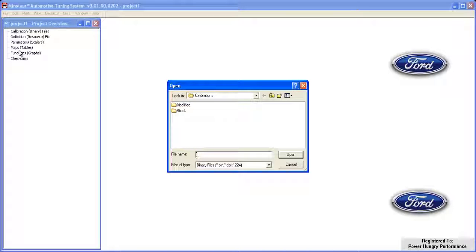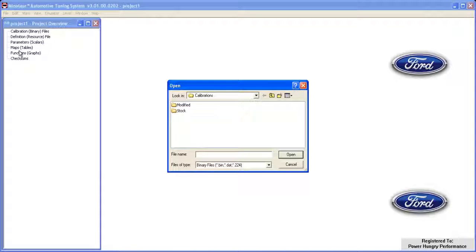The files you select will vary depending on your setup, which files you've purchased, and how you've organized the files on your hard disk. In our example, we have two folders set up, Stock and Modified.